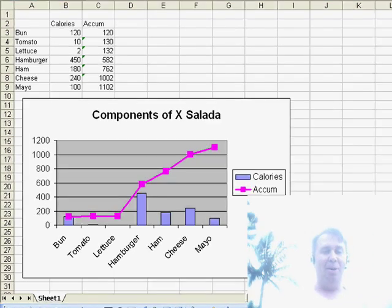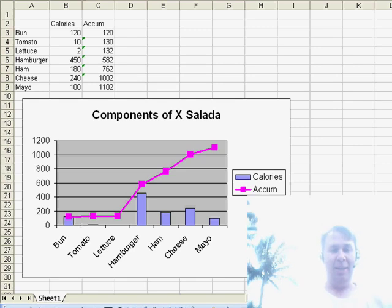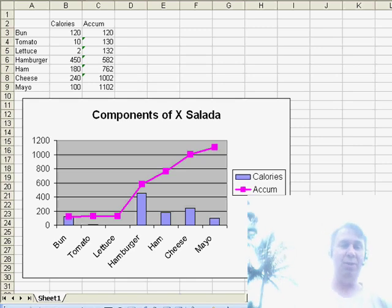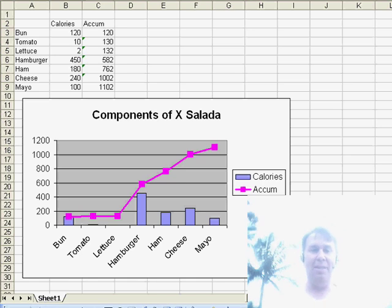So I have a chart here where we take a look at the components of a cheese salata, and I'd like to kind of dress this up. Now we're in Excel 2003, so it's not quite as obvious.